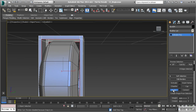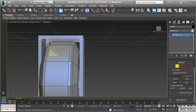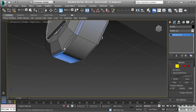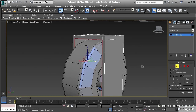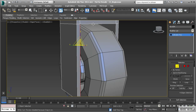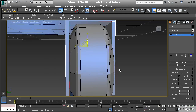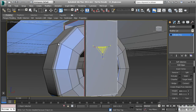Instead what I need to do is go to edge mode and select the edges that I want to bridge from and to. I'm going to select these three edges on the back, and then select the same three edges on the front. Let's hit bridge, and now that has been bridged across.